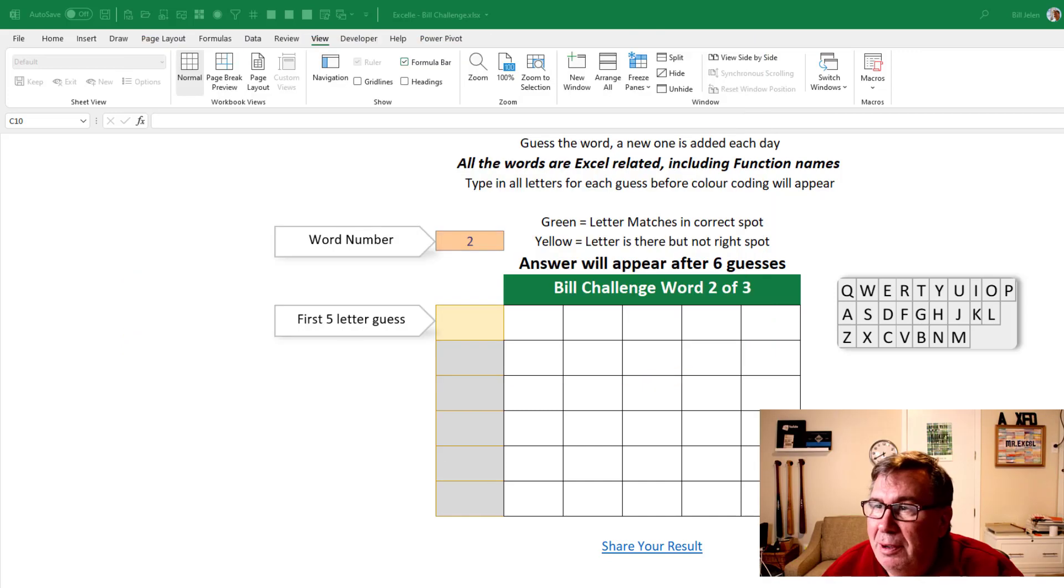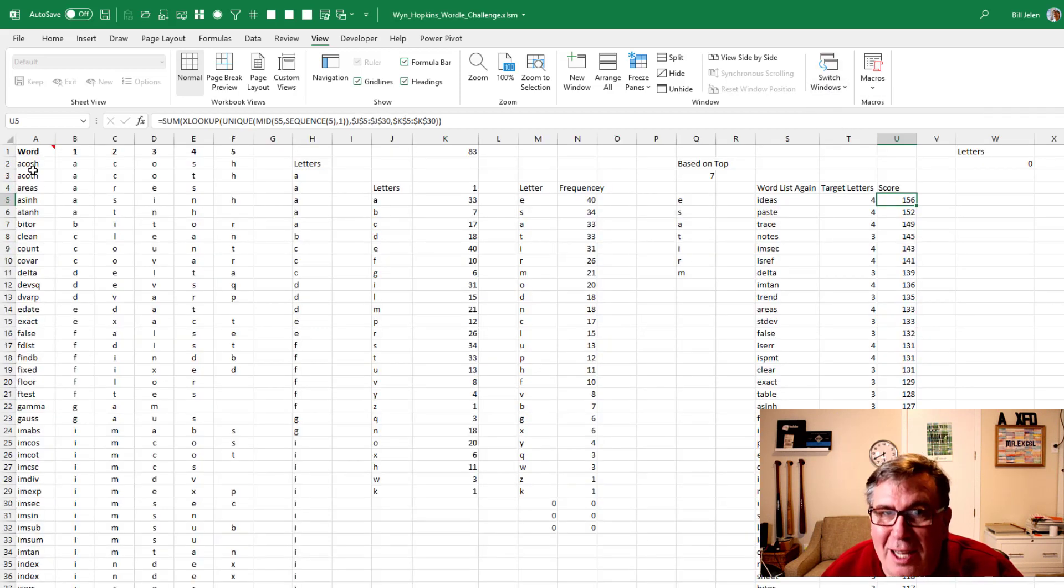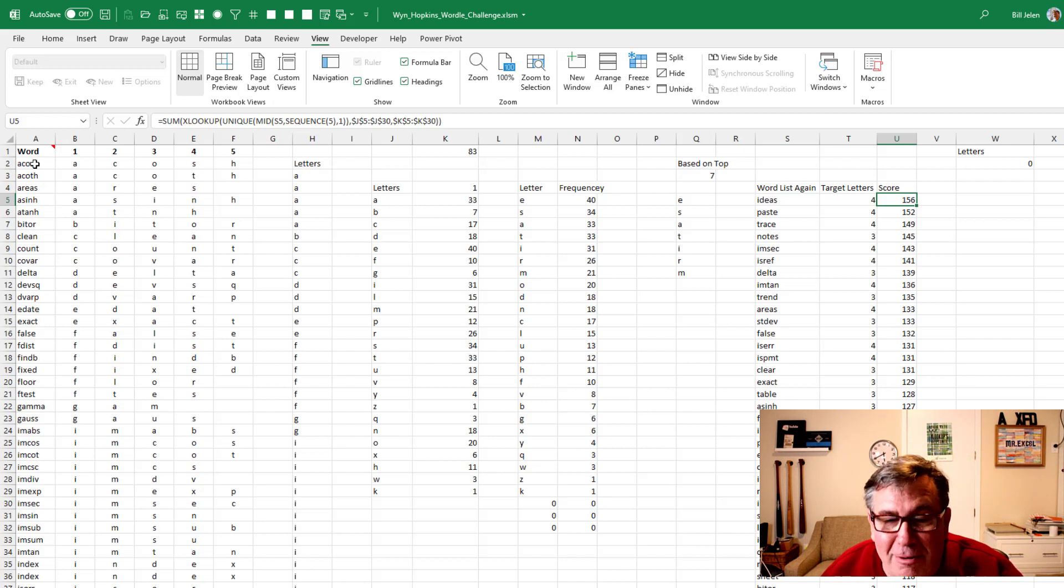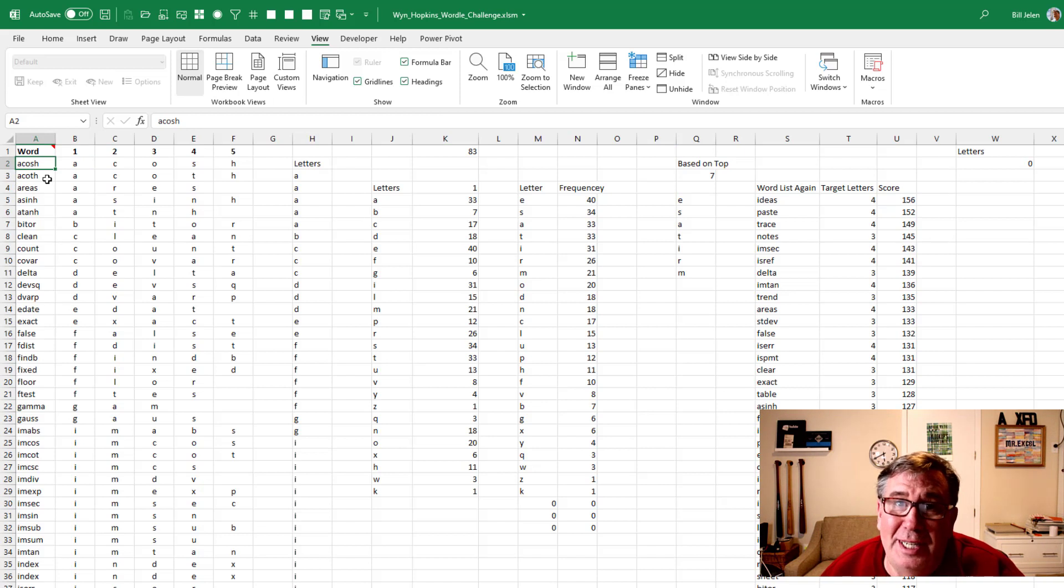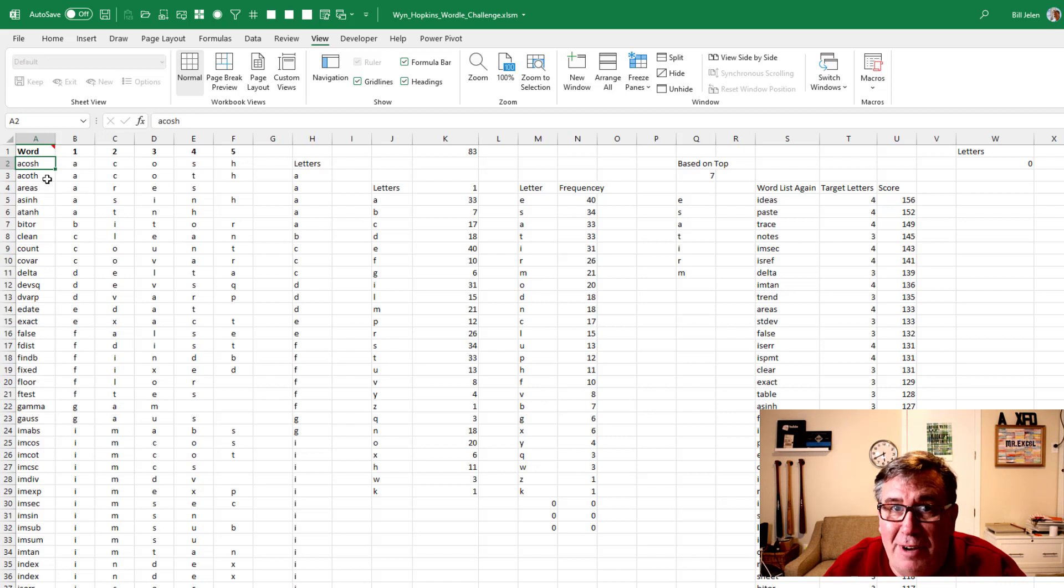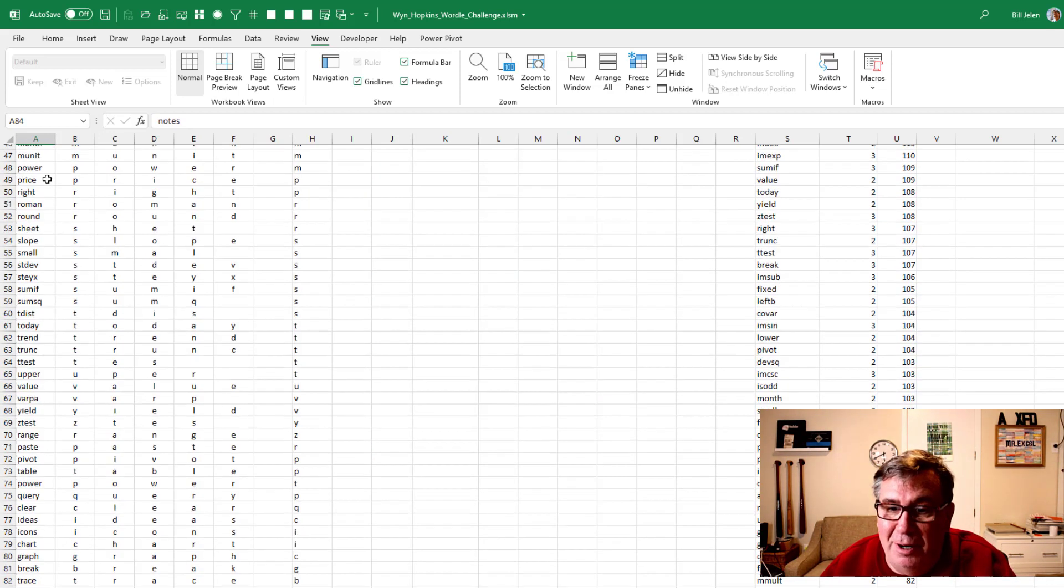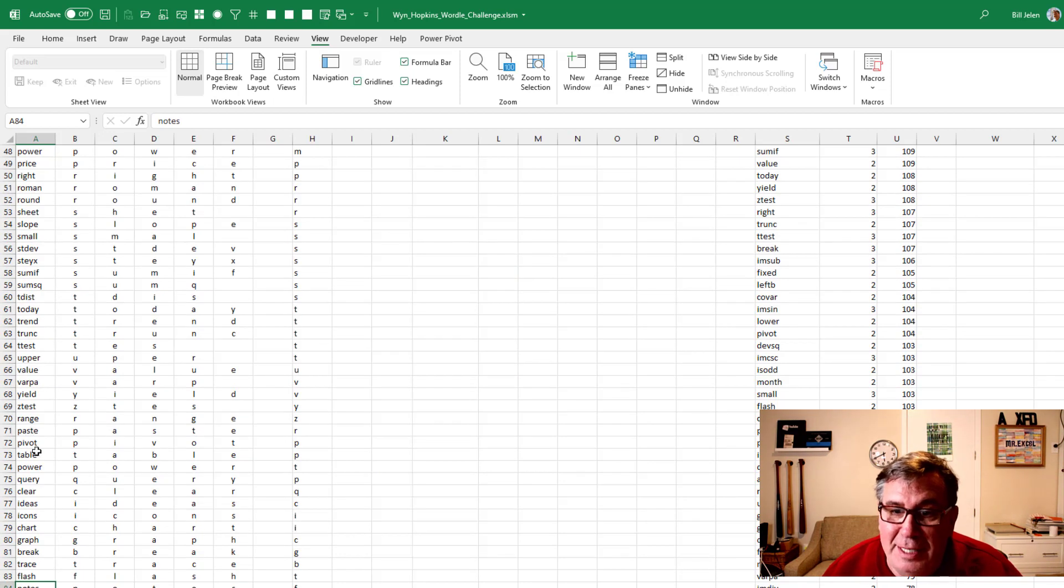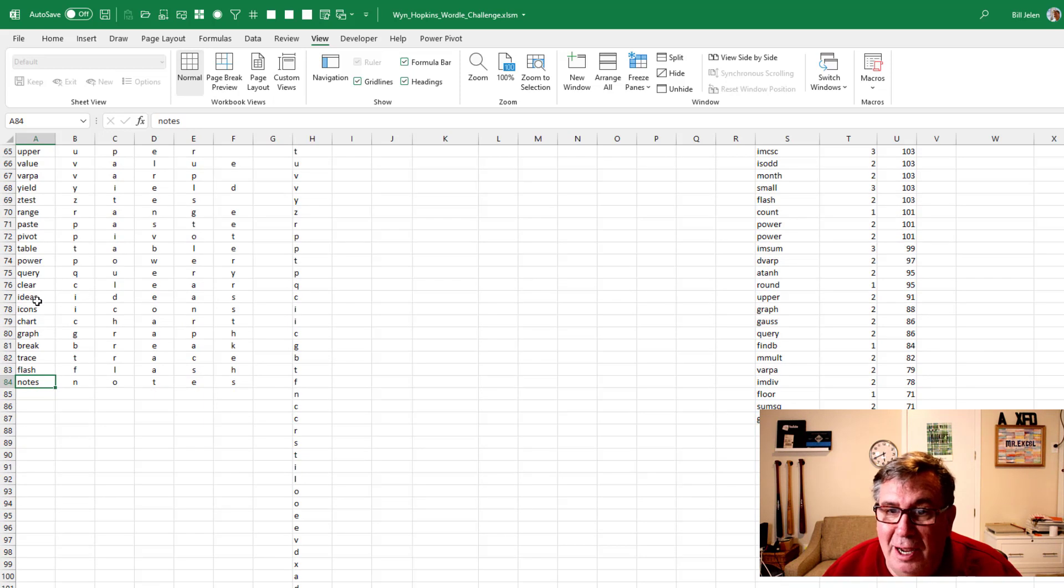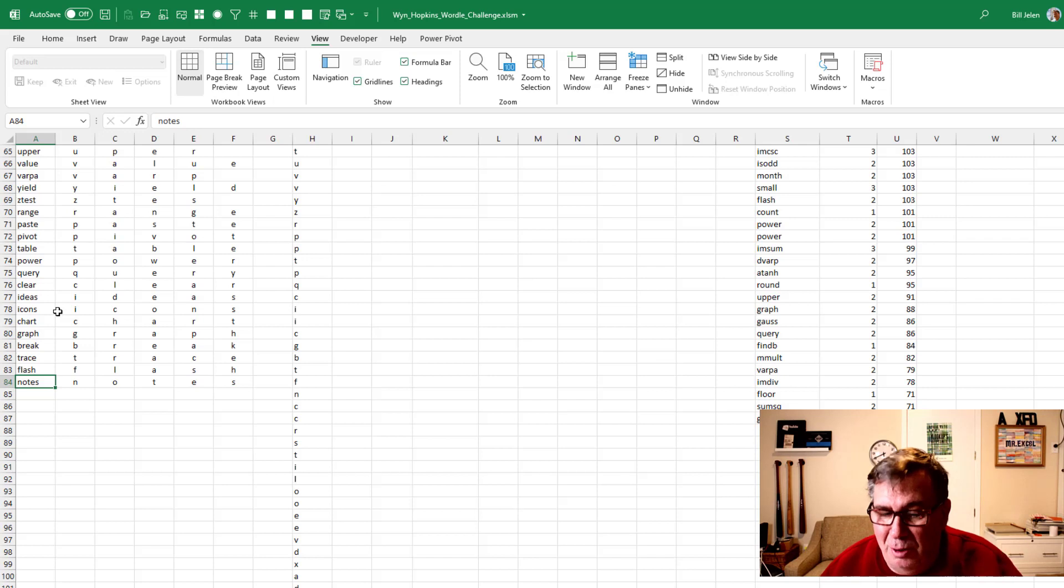If you haven't seen my earlier videos, I now have two tools that I'm using. The first one is a tool to analyze all the possible words and figure out the letter frequency of those words. A lot of the words in Excel are from the Excel function list, and I just used the LEN function to get all the five-letter words. And then I went through the ribbon looking for various other things, like Pivot, Table, Power Query, Clear, Ideas, which is not called Ideas anymore, it's called Analyze Data, but maybe it's in there, Icons, Chart, Graph.